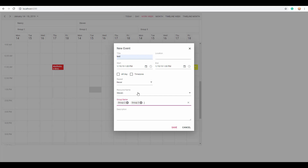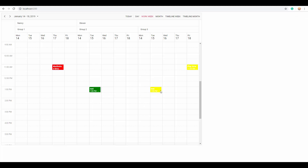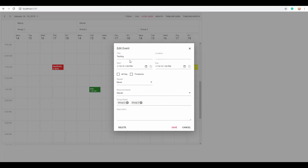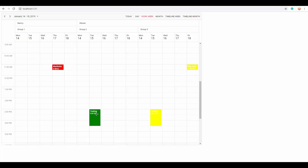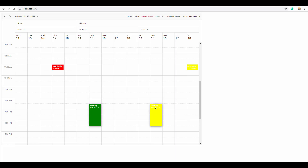When I create an appointment with multiple resources selected and save it, you can notice two appointments grouped under the respective resources. When I edit one appointment with a different title and changed time and save it, both appointments reflect the changes. In the same way when I drag or resize a single appointment, both appointments get updated altogether.